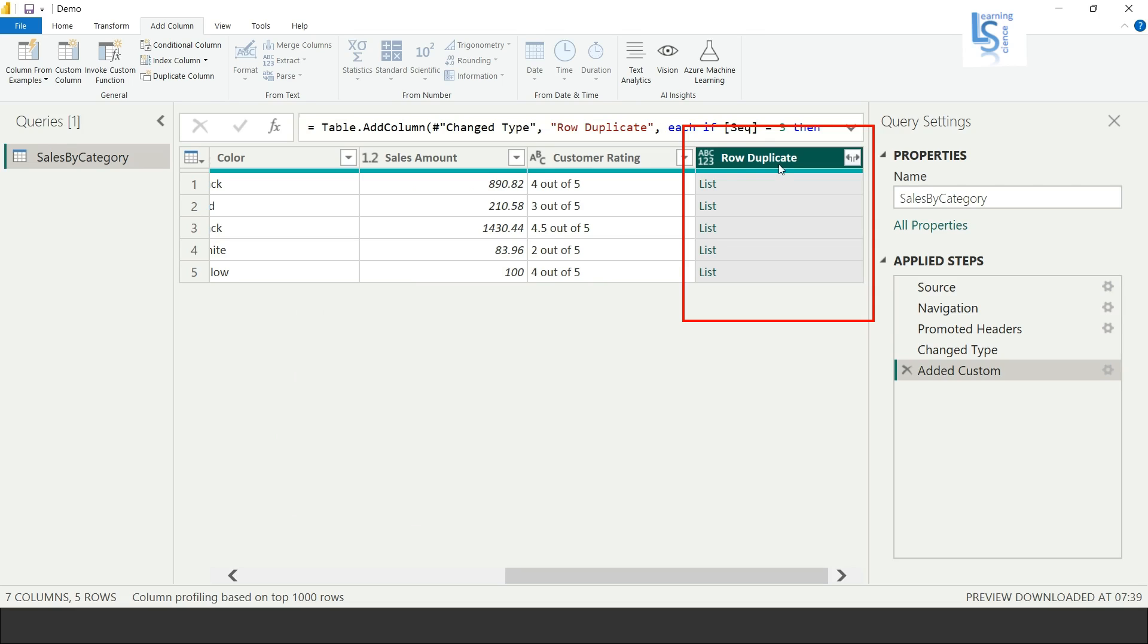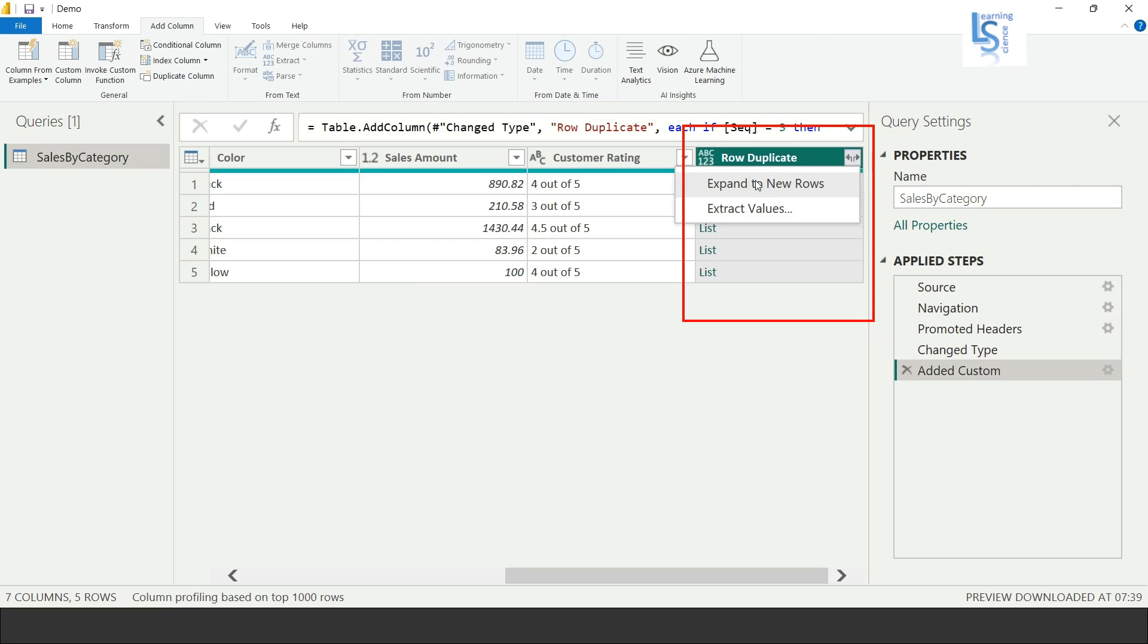As you can see here, new column is added, Row Duplicate, and here you can notice there is a button. You have to just click on the button and you will see two options.